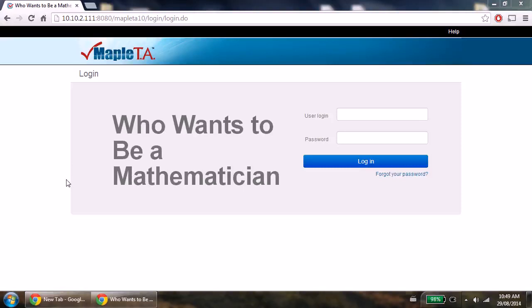This video is intended for teachers who will be administrating students for the Who Wants to Be a Mathematician Math contest.